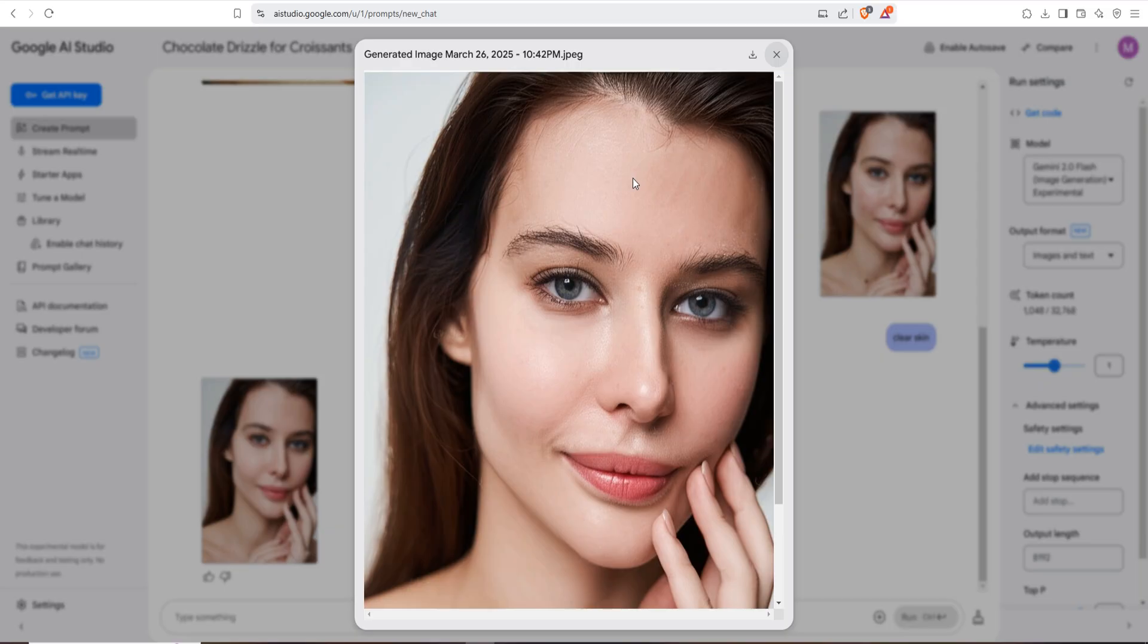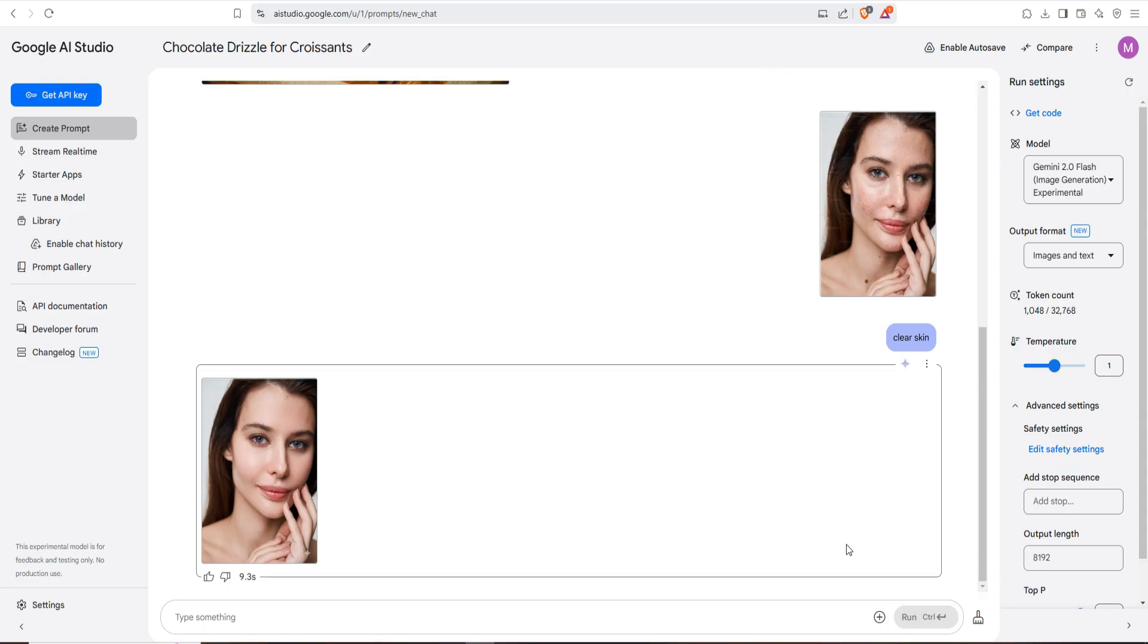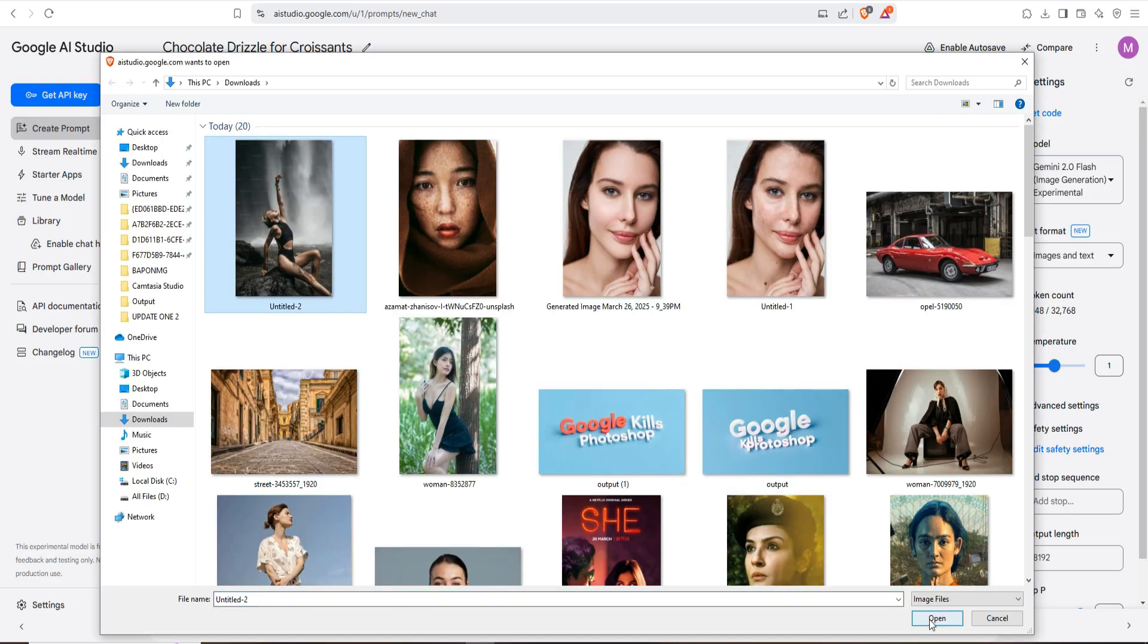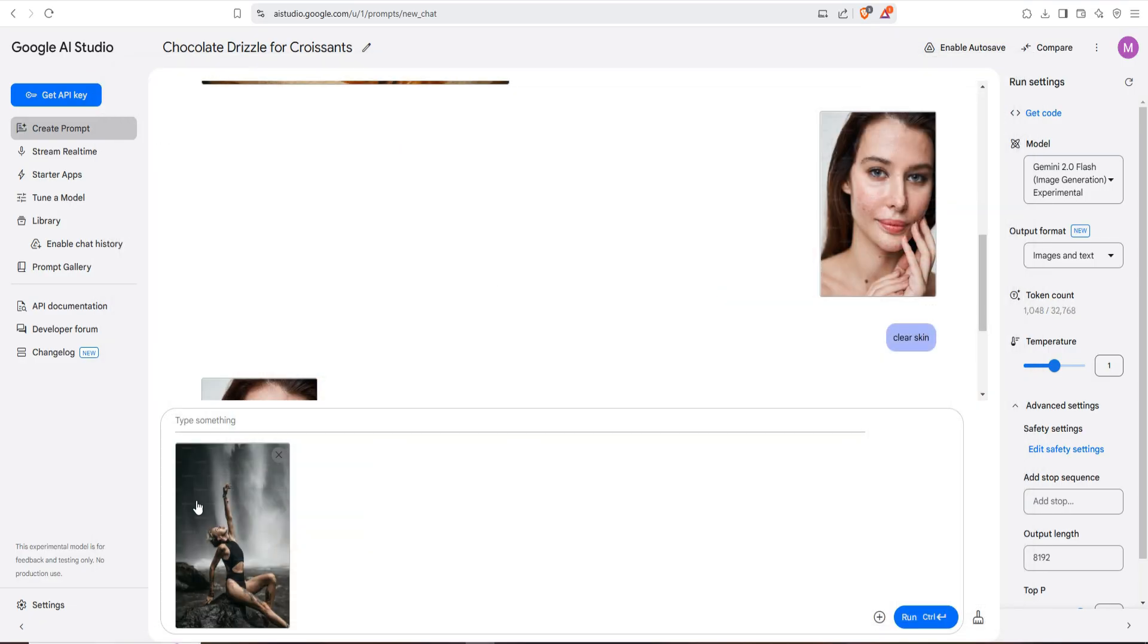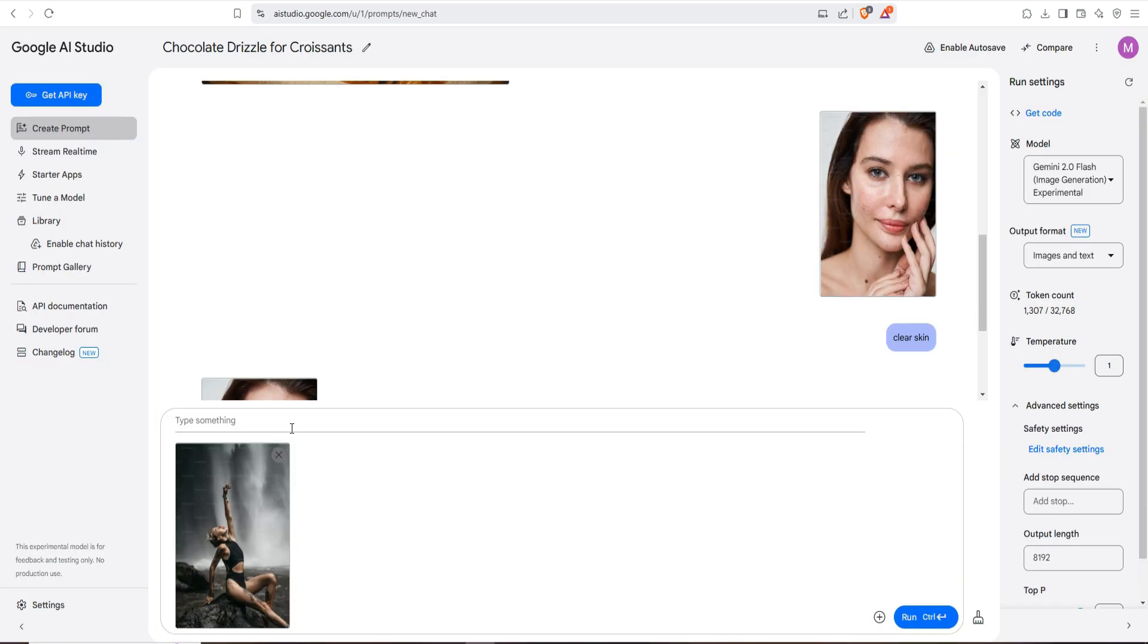Our second image is this one. This one is a little bit critical image, there are so many watermarks. Okay, so I'm going to text here 'clear text', okay, then run.